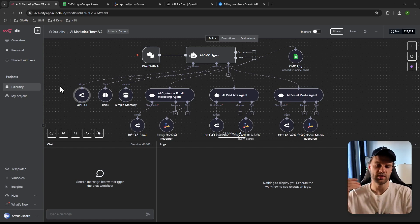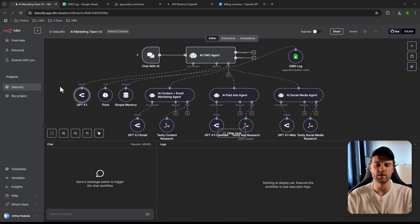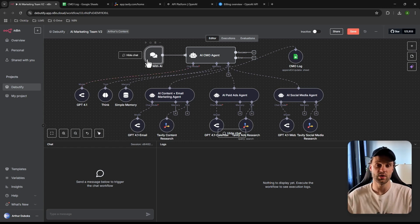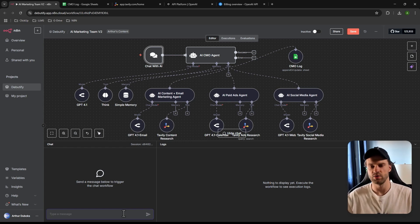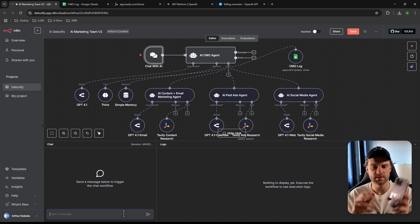Now let me walk you through the flow. The first node is a Chat node — in n8n we need a trigger node, and in our case that's the chat node. It triggers the entire workflow and is how you communicate with the AI agents. You can also connect it to Telegram if you want to request your marketing plan from there — let me know in the comments if you'd like a video on that.